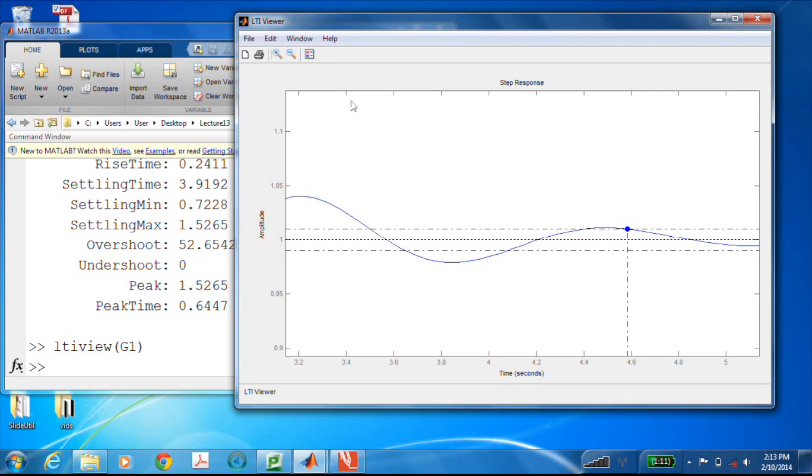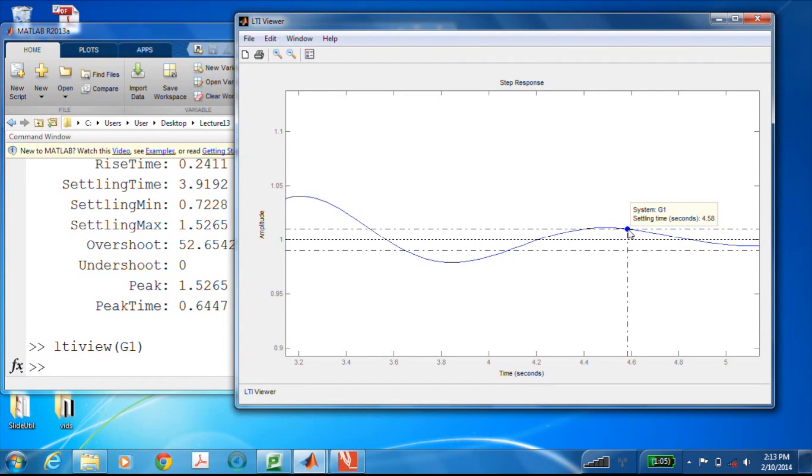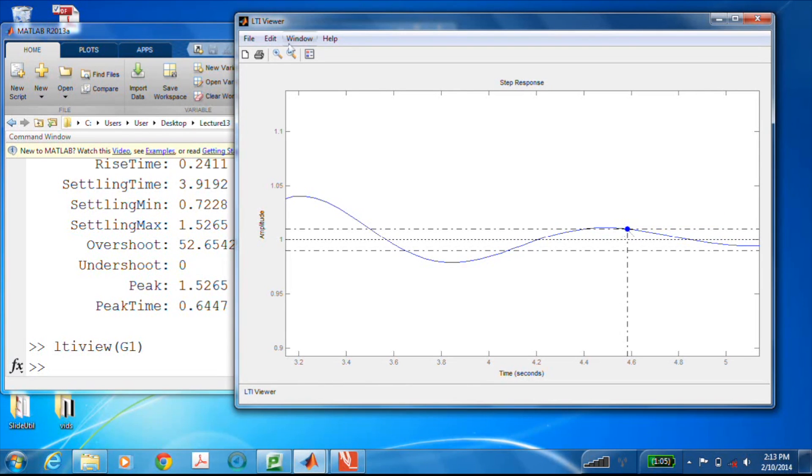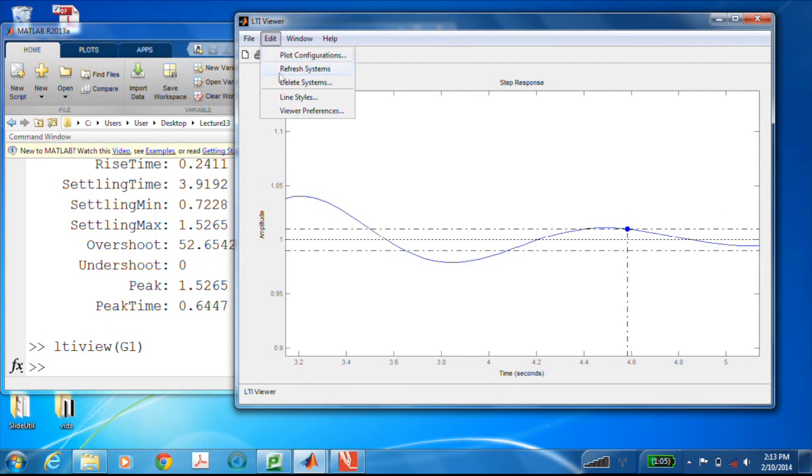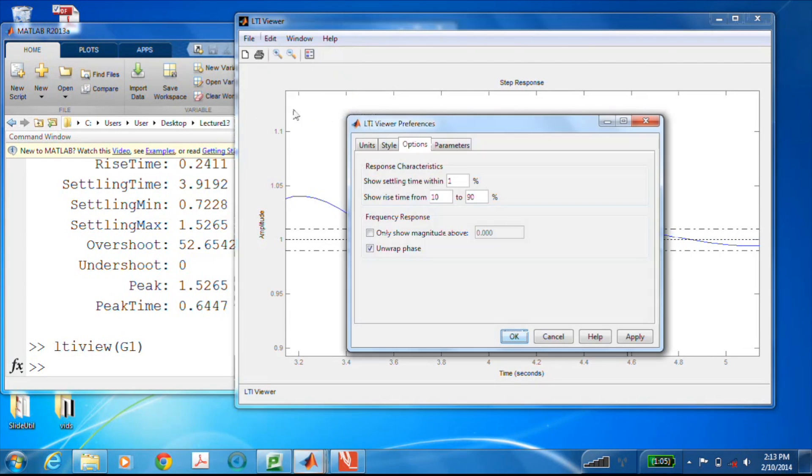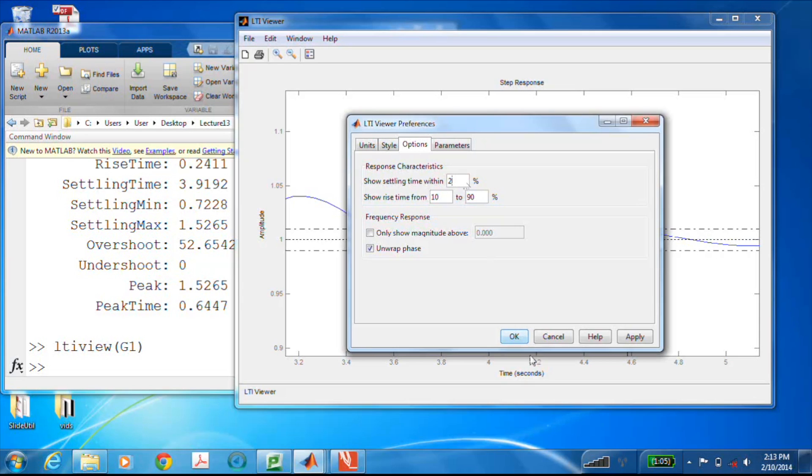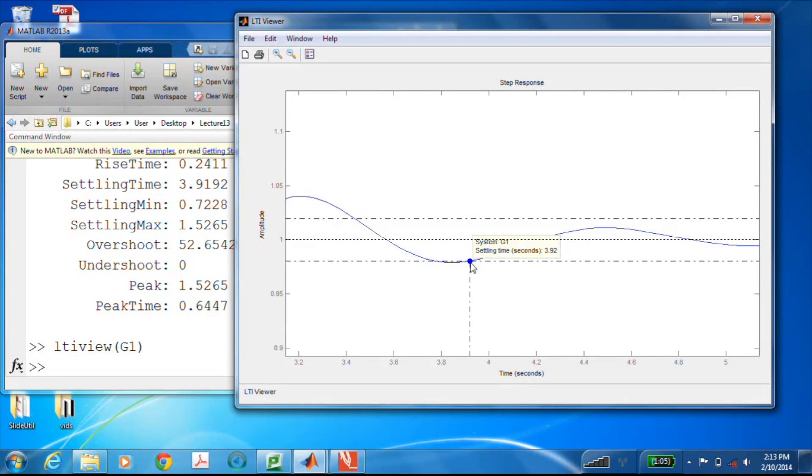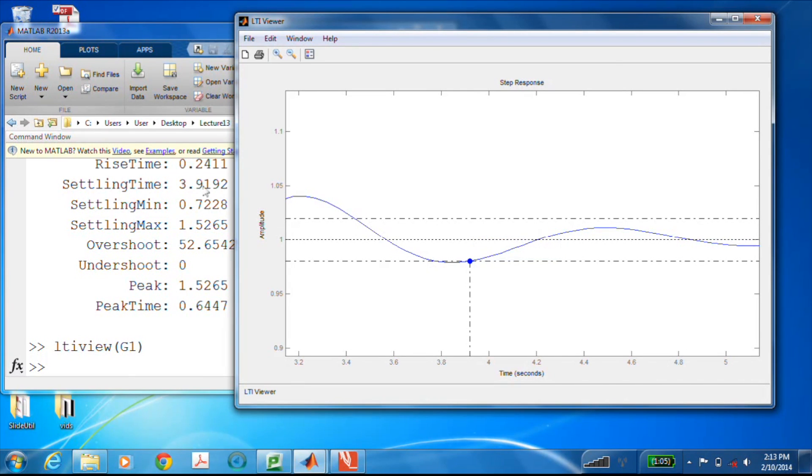So that is our settling time, 4.58 seconds. It's a bit different than this value, but that's because this is the one percent settling time. If I change this back to the two percent, it automatically updates the plot and lo and behold, 3.92 matches quite nicely with this.